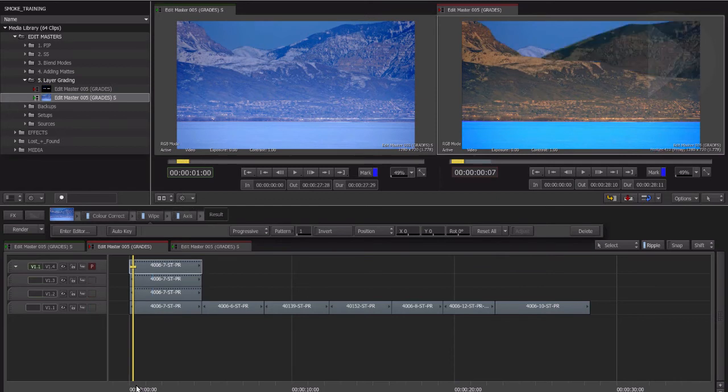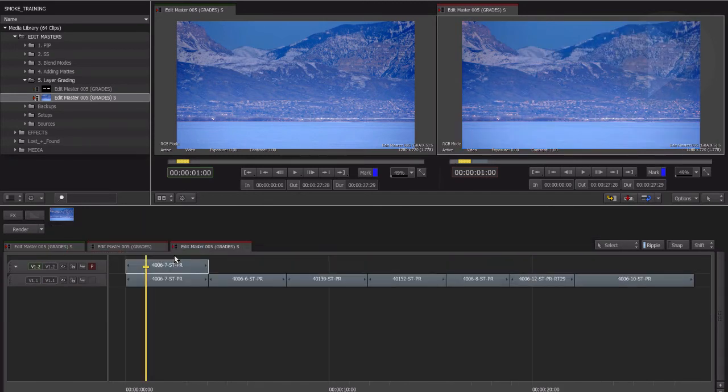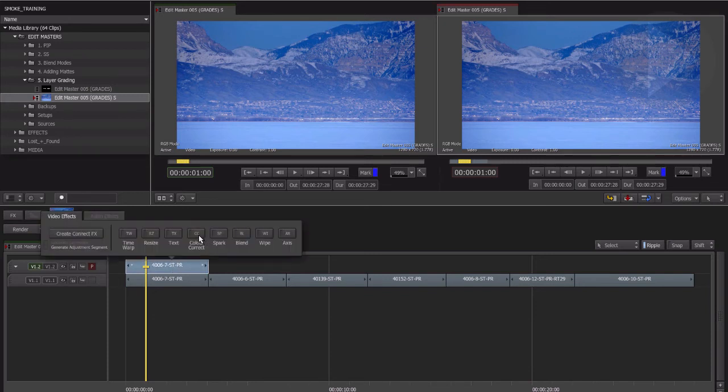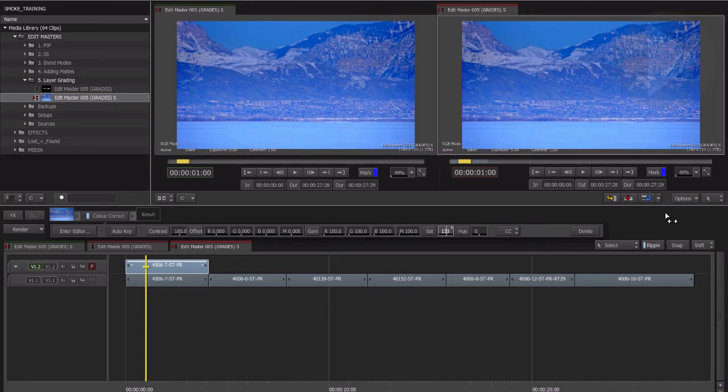We can use timeline compositing to help us color correct various parts of an image by stacking the same layer up multiple times and applying a color corrector and a mask to each layer. We can isolate a different part of the image to correct. Let's start by duplicating the layer, pressing Option plus Shift and dragging upwards to copy the clip up to the next track. Add a color corrector to this clip.